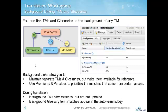In this example, I am working on a translation using a TM called TM for Project A. Any work that I translate using TM for Project A gets saved to TM for Project A, but I also get suggested translations from both my trusted TM and other TM. You can also use premiums and penalties to prioritize the matches that come from each background link.